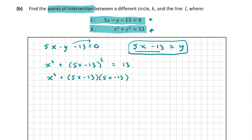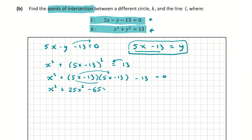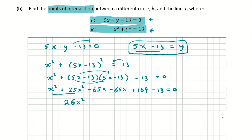Let's expand to make a quadratic equation. Bringing 13 to the other side: x² + (5x - 13)² - 13 = 0. Expanding: x² + 25x² - 65x - 65x + 169 - 13 = 0. Collecting like terms: 26x² - 130x + 156 = 0.